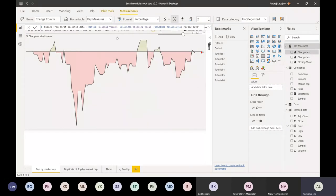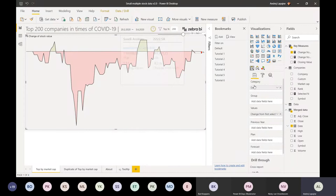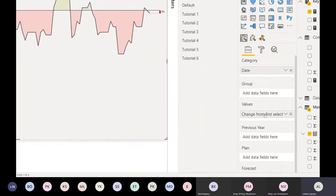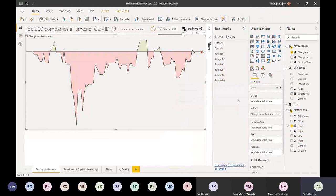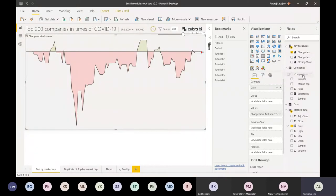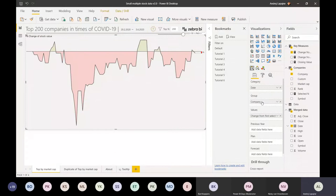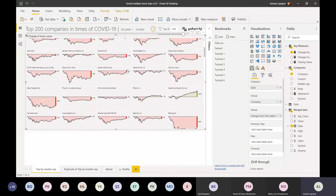In my visual I just put this change measure. I have dates in my chart, and the Zebra BI visual can render multiple charts. If you just take the list of all the companies - which is another table with 200 elements - and put it in the grouping field, this will produce the visual. This is all done within the Zebra BI visual.